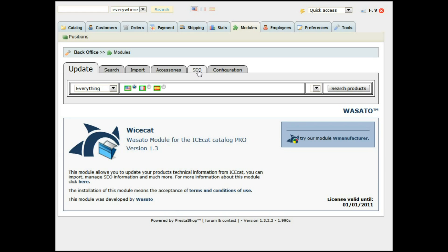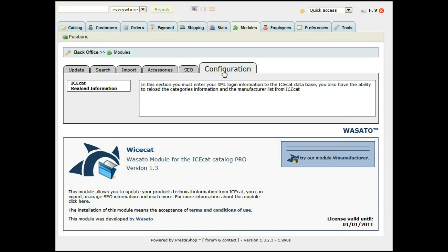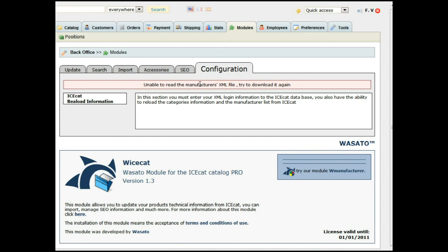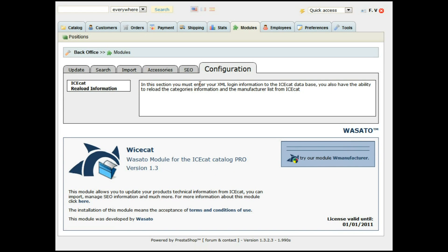This is the first time you are using this model. The first thing you have to do is go to Configuration and insert your user and password — the user and password from your YCCAT catalog. It is important you are registered as an XML user, because this is the kind of language that we are using to import the products.